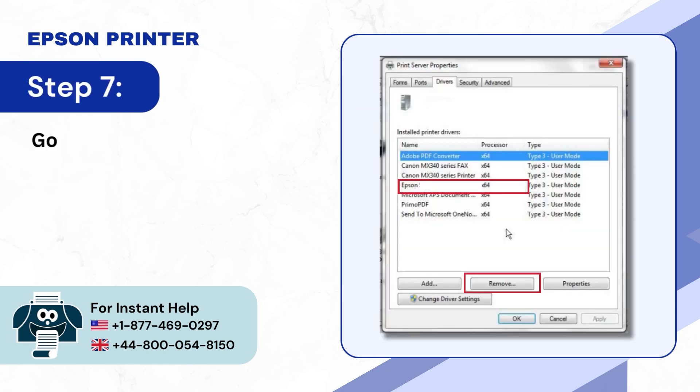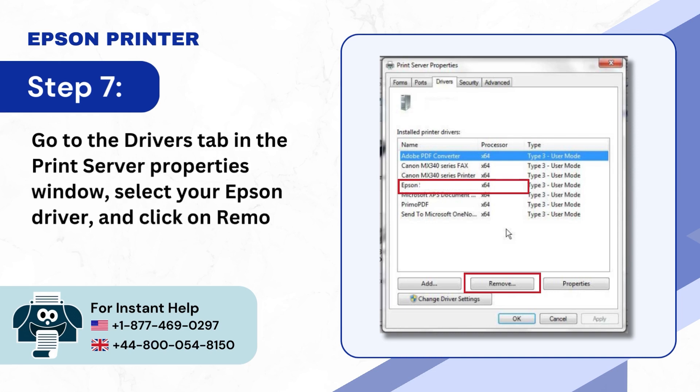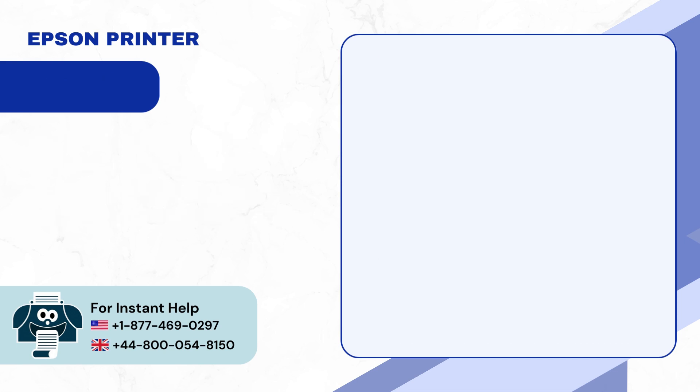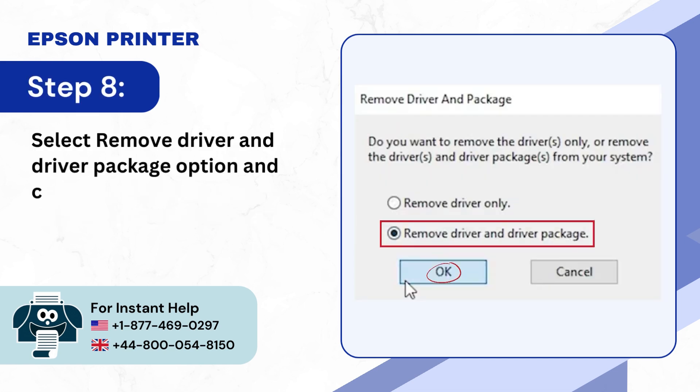Step 7: Go to the Drivers tab in the Print Server Properties window. Select your Epson driver and click on Remove. Step 8: Select Remove Driver and Driver Package option and click OK.